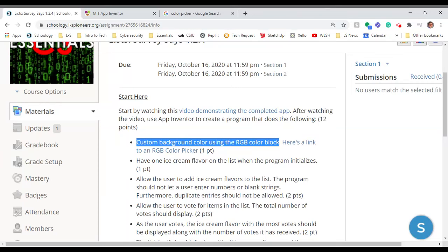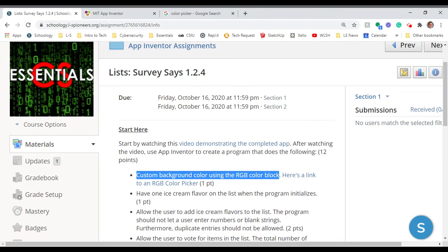Hey guys, Mr. Zern here. Welcome back. Today we are working on our List Survey Says app.